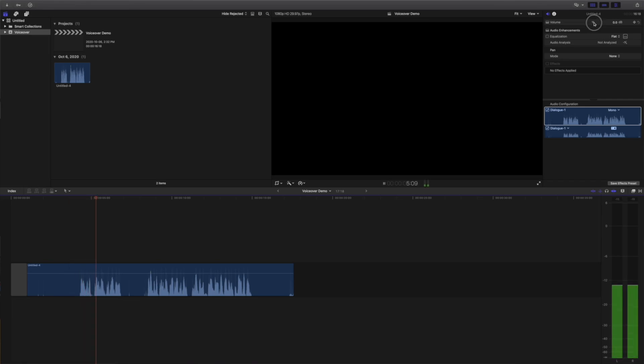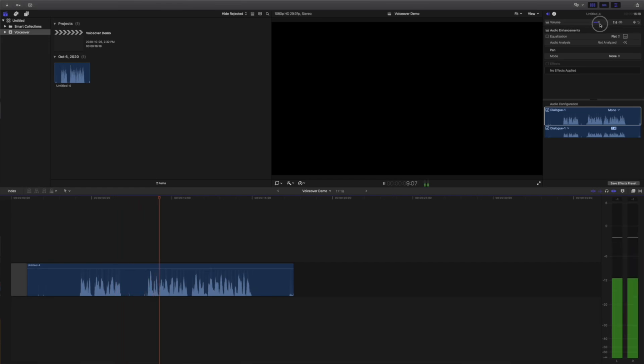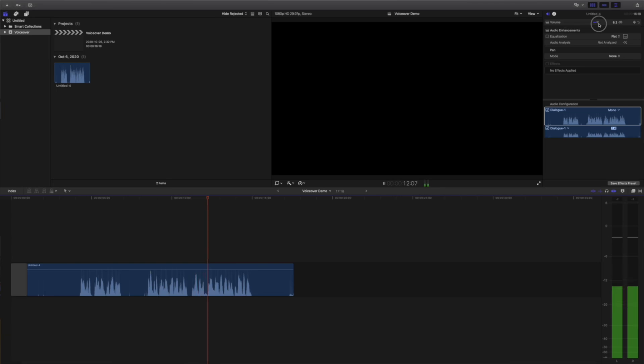Playback demo: Hey guys, what's up? My name is Serge, and welcome back to my channel. In today's video, we'll take a look at how to record and edit voiceovers in Final Cut Pro. Let's get started.